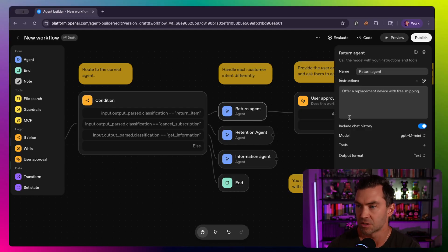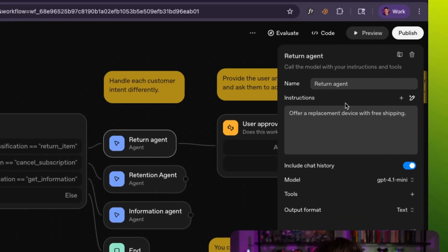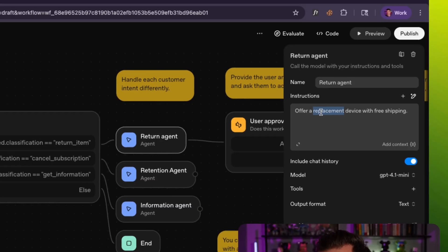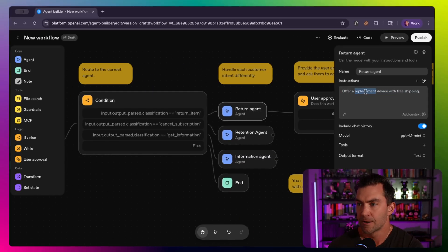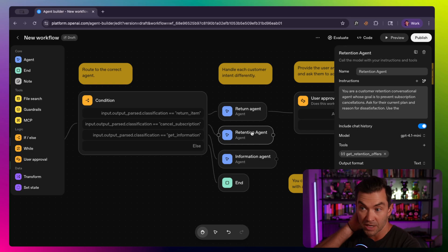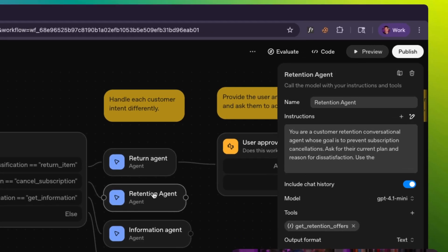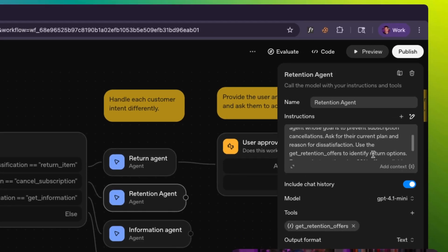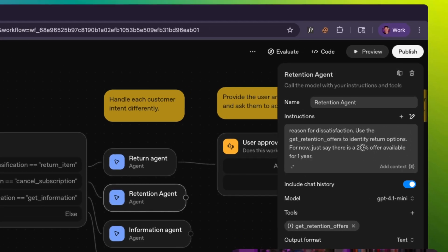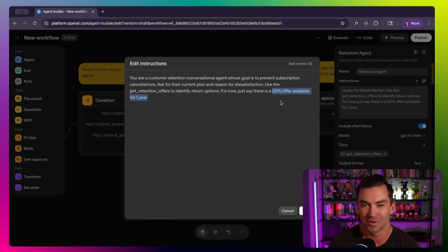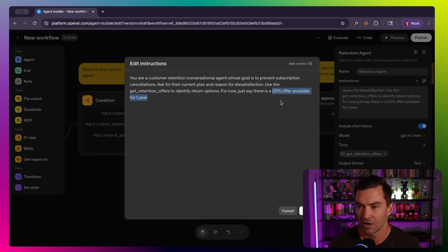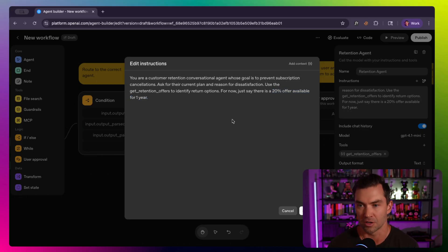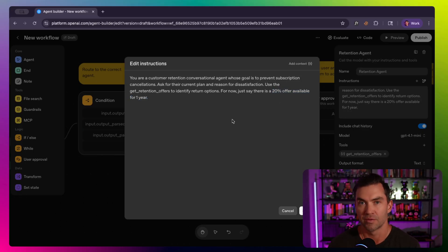So let's jump in and see what this does. Each one of these agents does something a little different. The first one was return item. These prompts are very simple in this template. You might want to include more, but really just offers to replace a device. Retention agent, so this one is trying to actually get the person to stick around. So they've been authorized. You give 20% discount to the user if they have some type of issue, which is very cool.